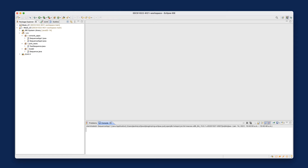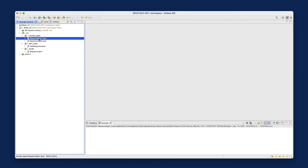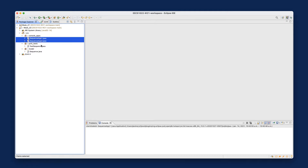So far we have developed three packages for separation of concern. The model class declares a number of utility methods. The JUnit test calls the utility methods by comparing expected values against actual values. The console app also calls the utility methods to print result values to the console. These are the three classes that all use the utility methods in sequence.